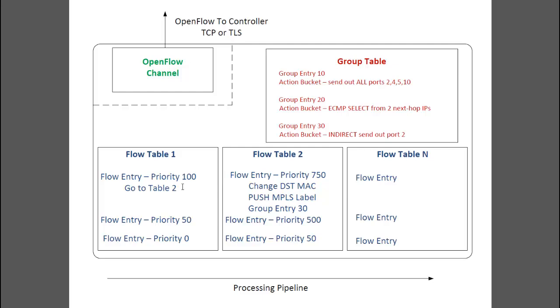The action bucket lets you do some things like send copies of the same packet out multiple ports. Like in this example, you might have an action bucket that says to send a packet out ports 2, 4, 5, and 10. Compared to the complexities of multicast today, this is a very nice feature.